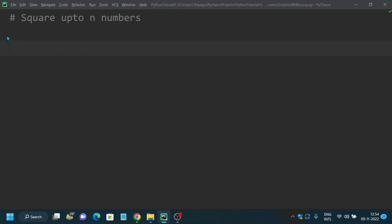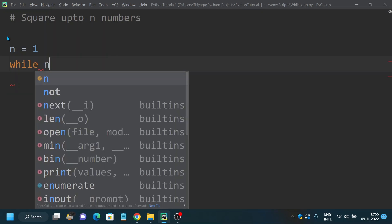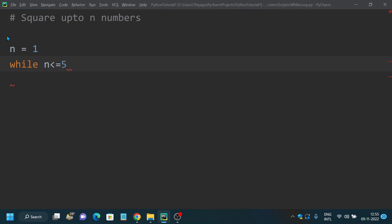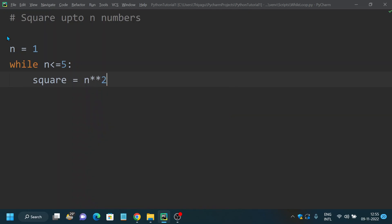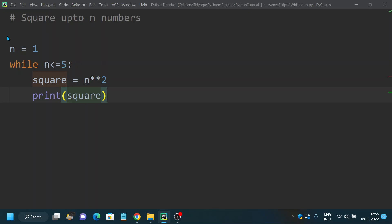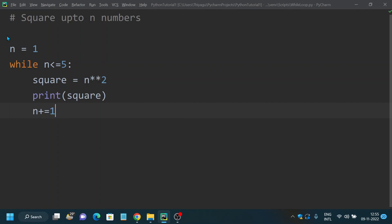First, we'll discuss how to find squares up to N numbers using while loop. Let's have n equal to 1. We use a while loop: while n less than or equal to 5 — I'm planning to find squares of numbers up to 5. Inside the loop, I calculate square equal to n star star 2, then print square, and increment n with n plus equals 1.